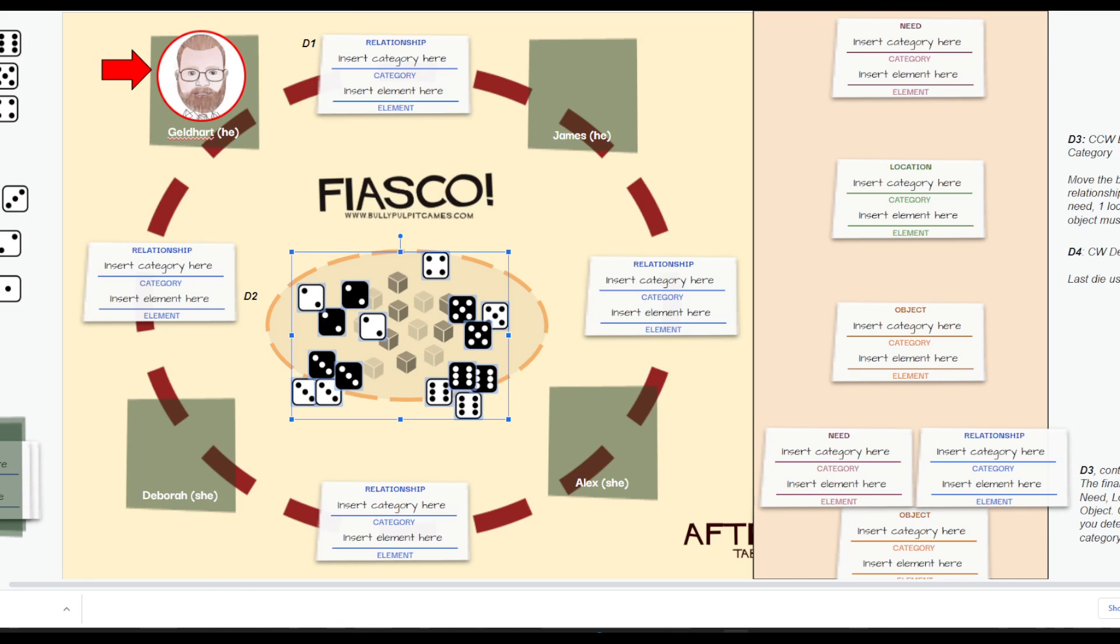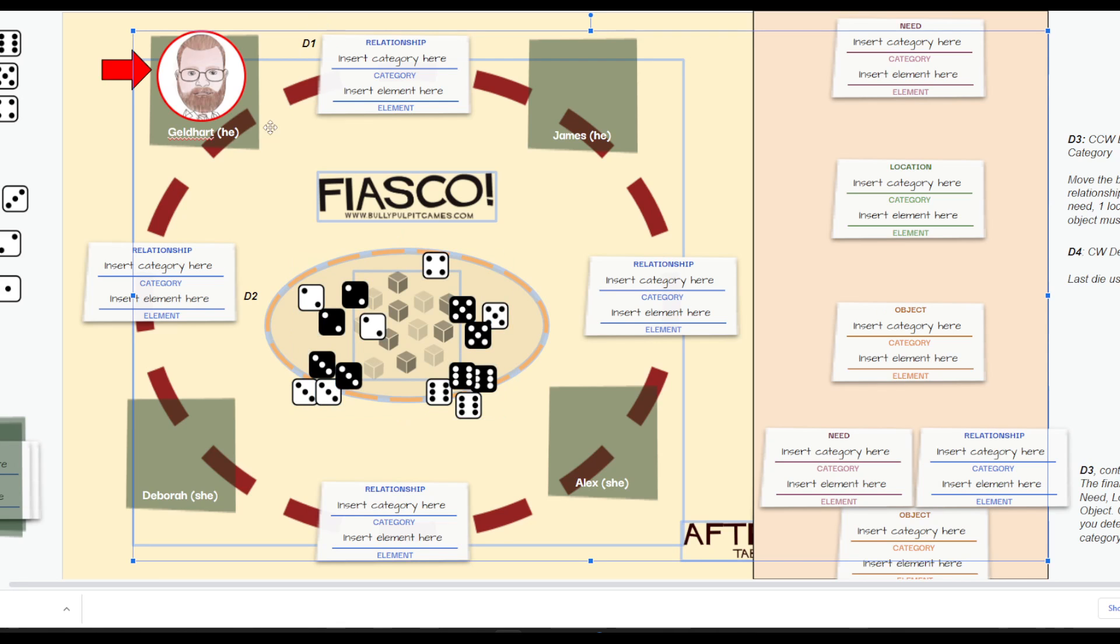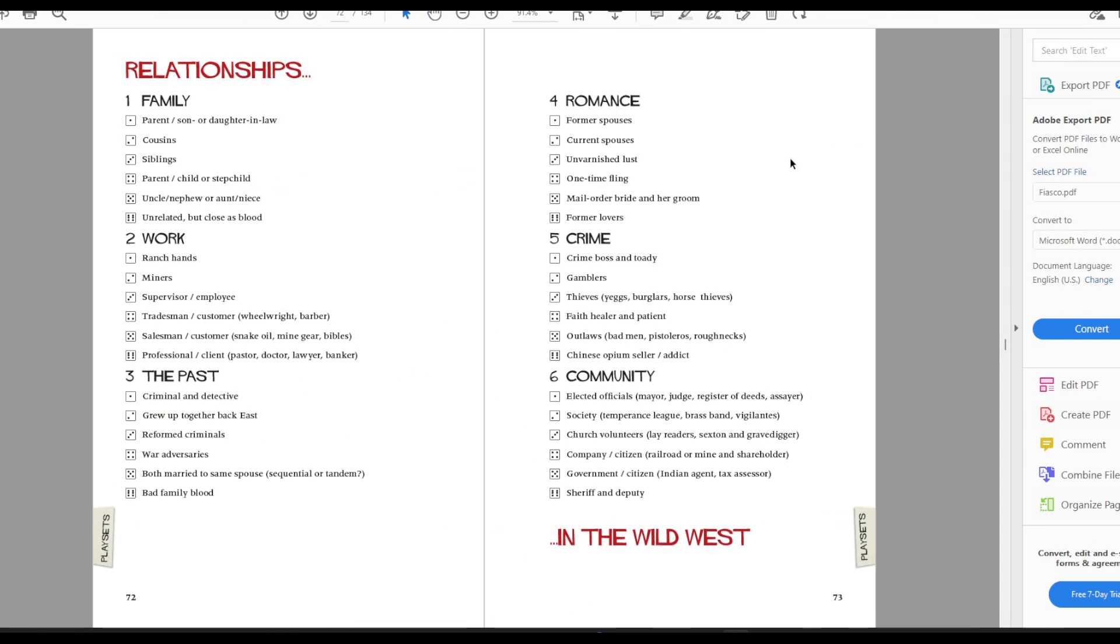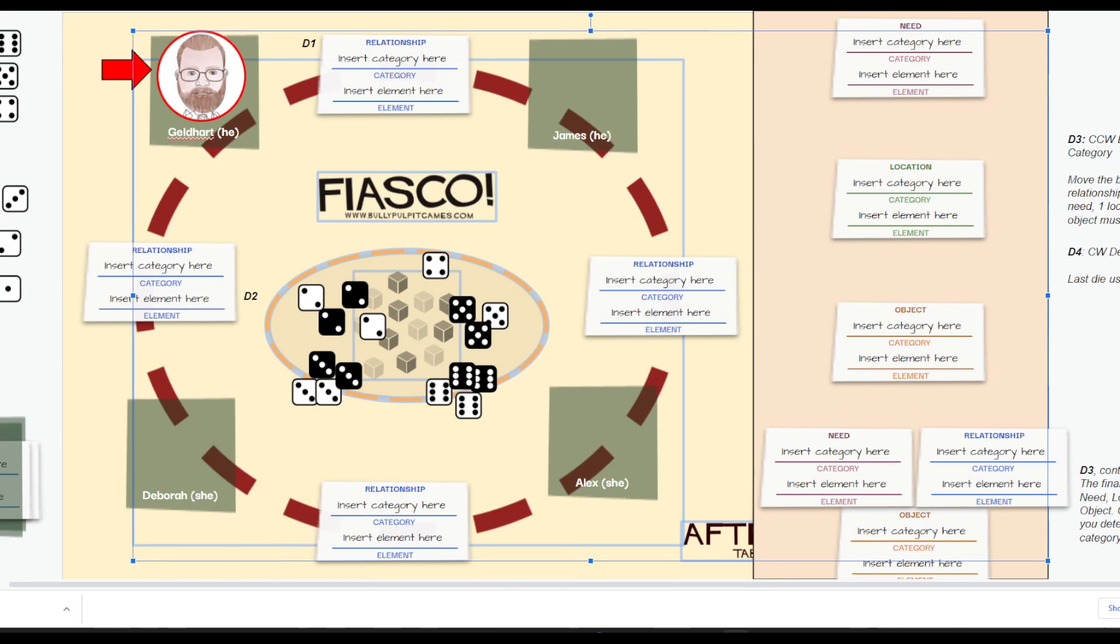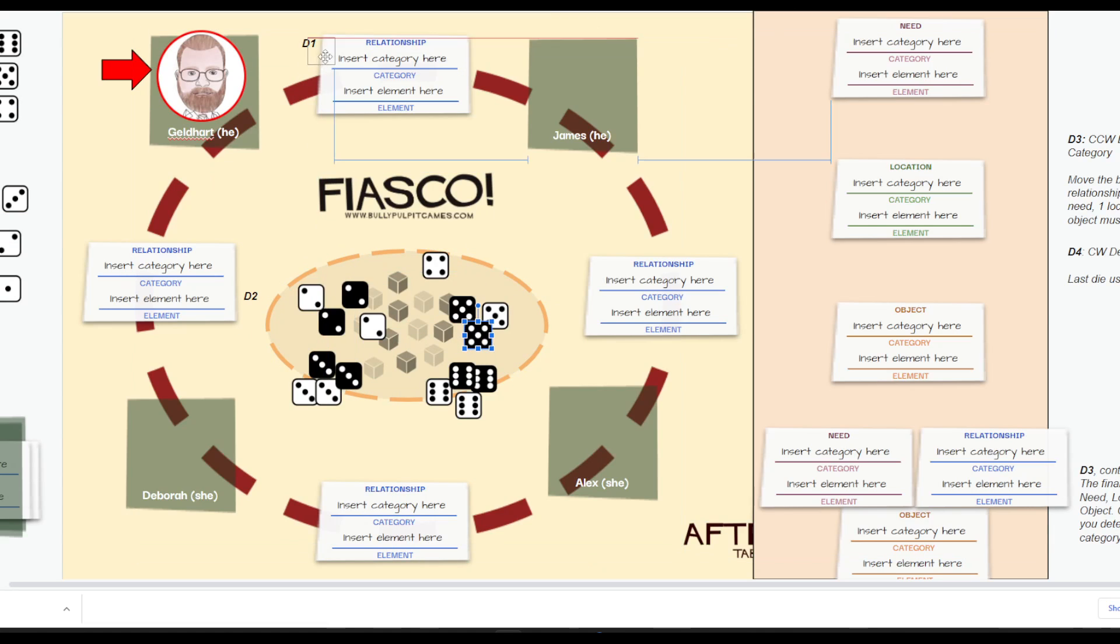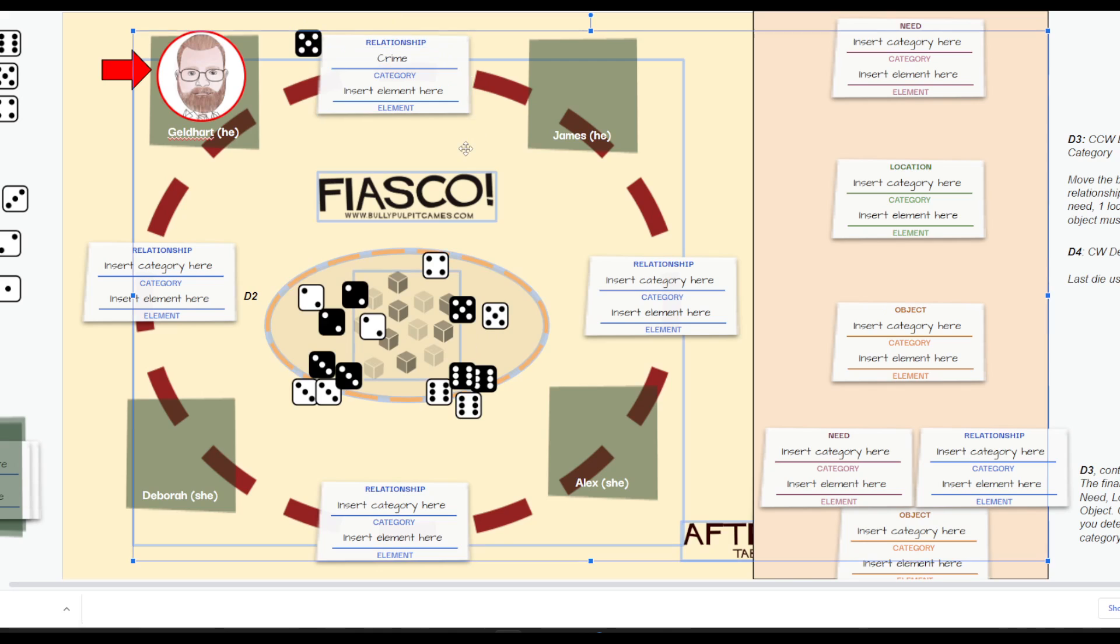You're going to be assigning four dice. The first die you are going to assign is for the category of the person to your clockwise direction or to your left as you stare at the central dice. I'm going to look at the play set, which you will find in Discord. I have a choice between family, work, the past, romance, crime, and community. Between James and I, I think we're going to have a crime relationship, number five. So, I will take a number five, and I will put it up here, and I will type it in for everybody's reference.